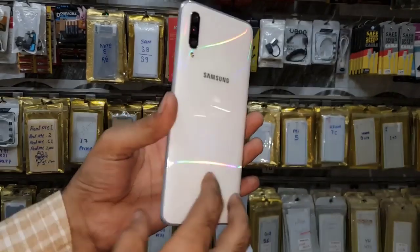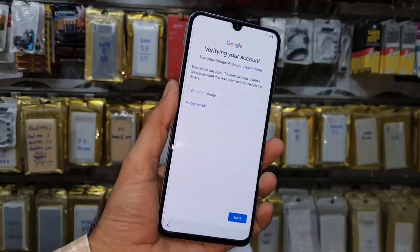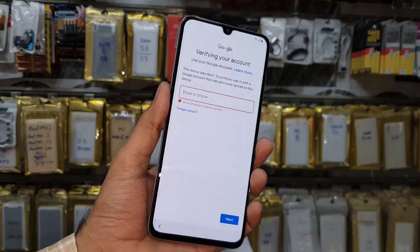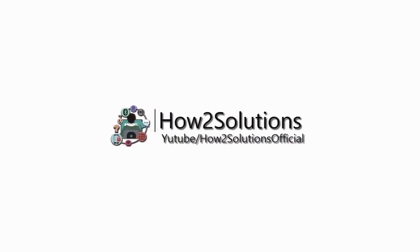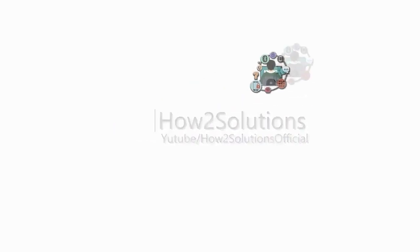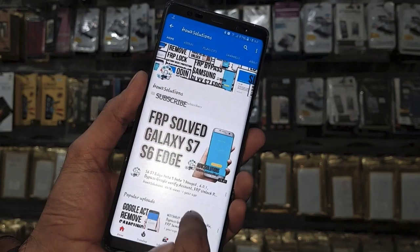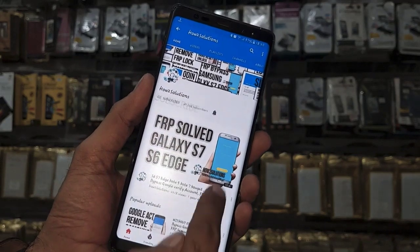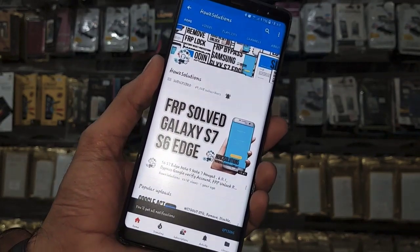Hello guys, in this video I am going to show you how to remove FRP lock in Samsung A70 with the latest security patch. Keep watching the video. Before starting the solution, please subscribe to my channel, press the subscribe button, and also press the bell icon to get notifications for my latest videos.